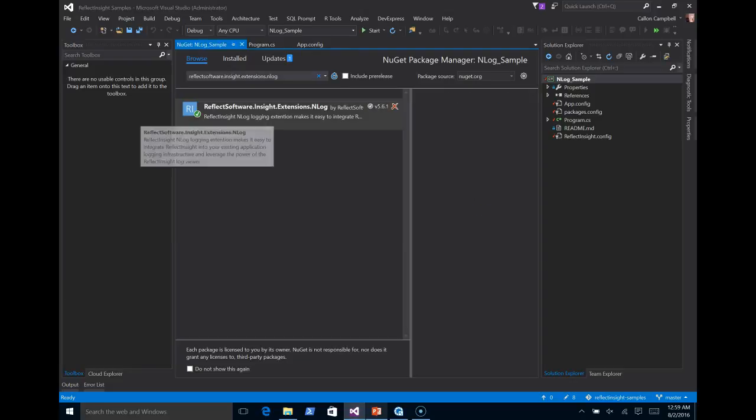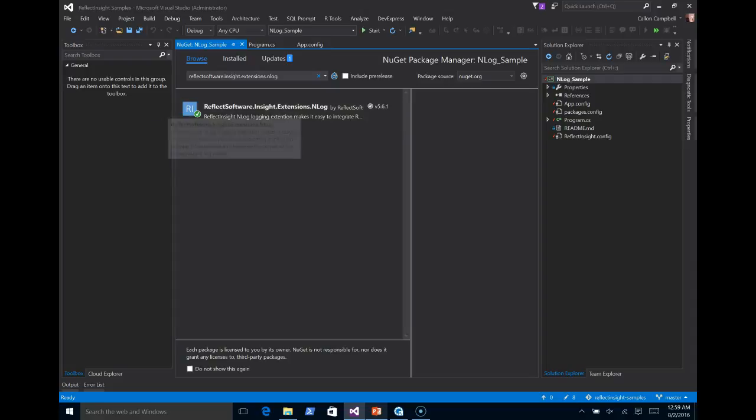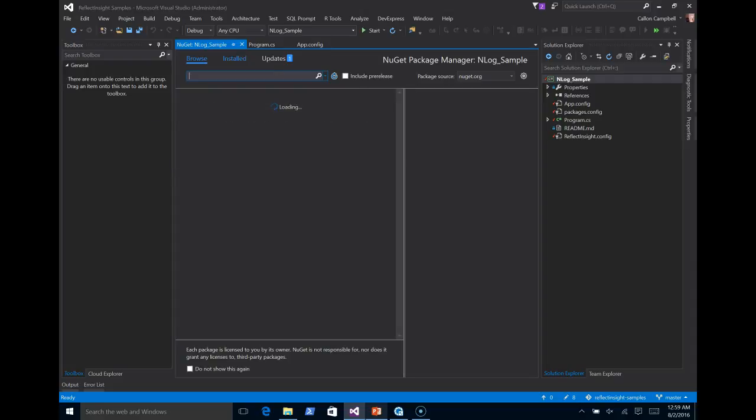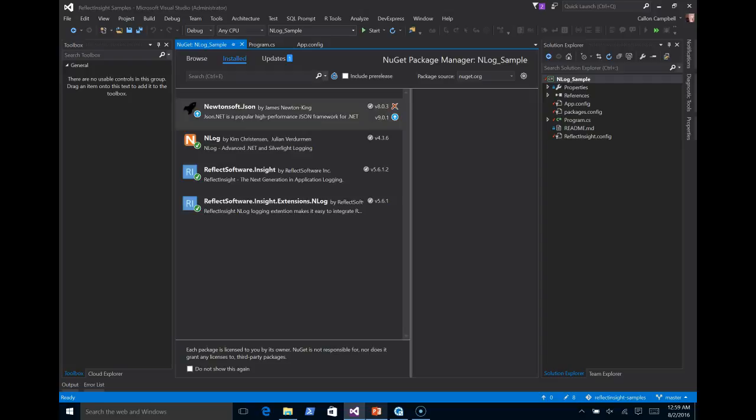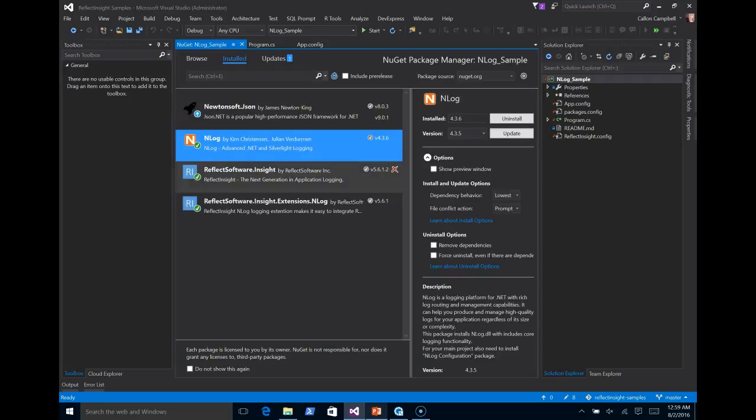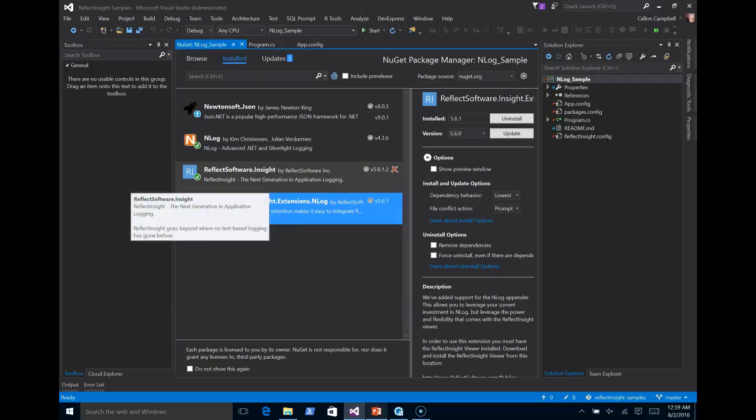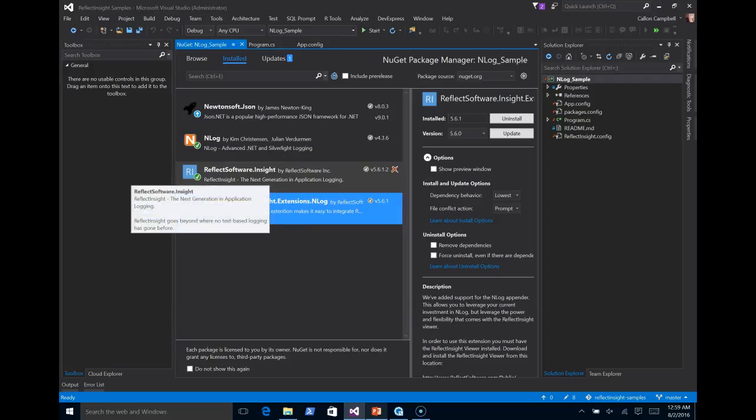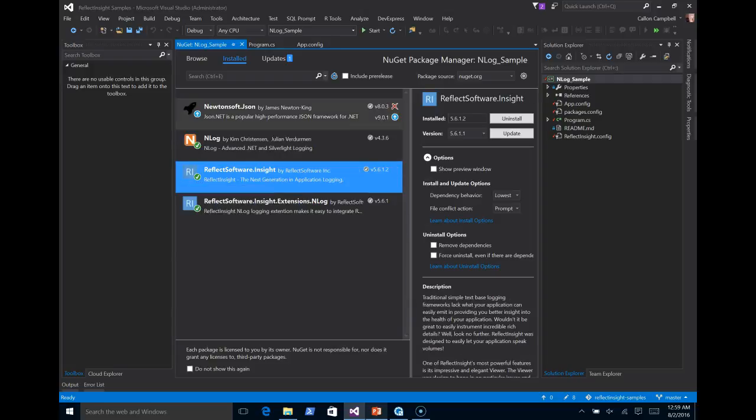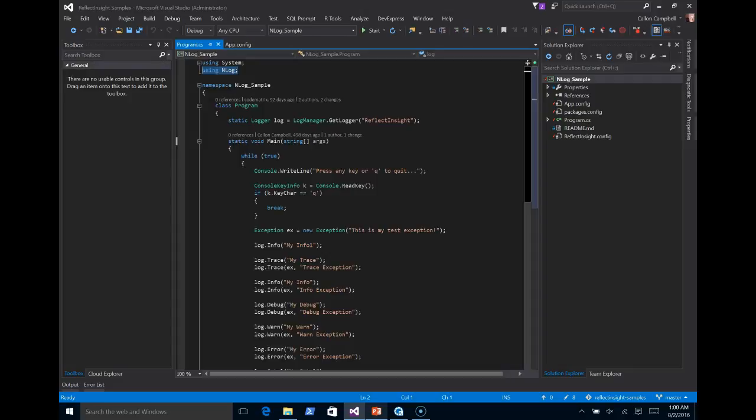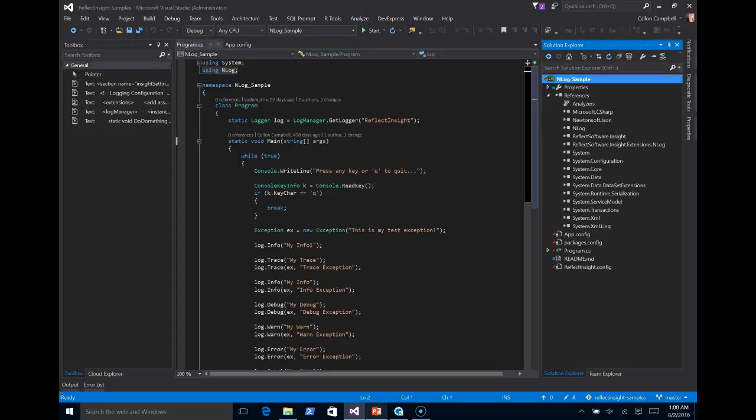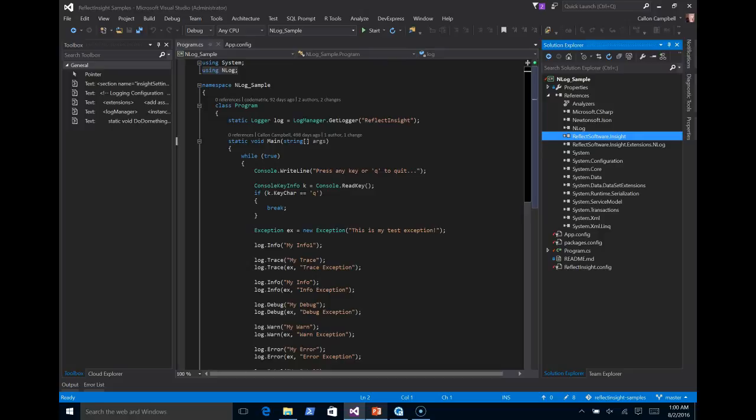Now that the ReflectInsight extension for NLog is installed, I'm going to clear the filter, go to the installed section. You can see now we have NLog installed. We installed the NLog extension, which requires ReflectInsight software.insight. And we also depend on Newtonsoft.json. I'm going to close down NuGet. That's done. Look at our references. Here's NLog. And here's ReflectInsight. And here's the ReflectInsight extension for NLog.